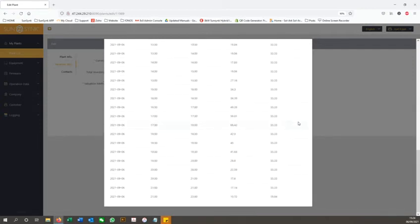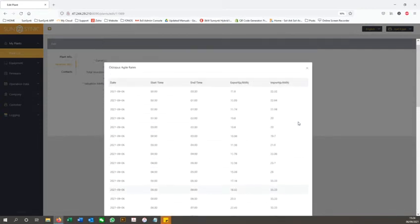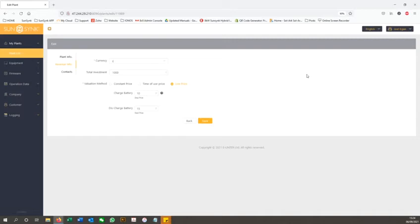Currently the live price feature is only available for UK customers, however we are looking at making this available for other countries and adding more providers.